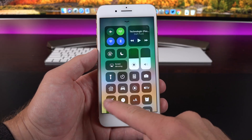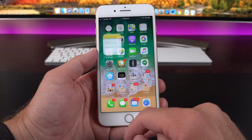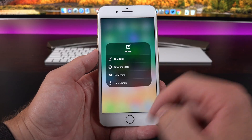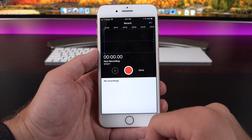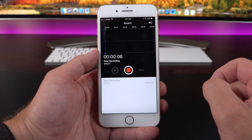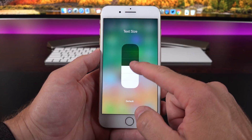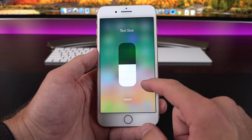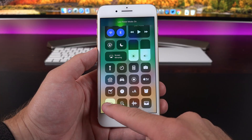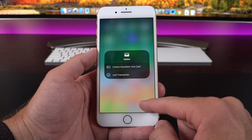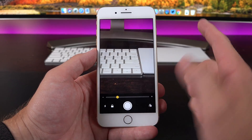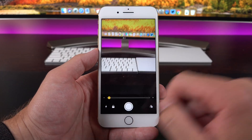We also get a quick shortcut to the Notes app to jump right to creating a new note, and 3D Touching it gives options like creating a new checklist, photo, or sketch. There's a voice recorder shortcut that takes you right to the voice recording app, and 3D Touching lets you start a new recording right away. You can also control text size — scrolling up for larger text or going with default — right from the Control Center without digging through settings. Quick shortcuts to Low Power Mode and Wallet are also included, as well as a magnifying glass that brings up the camera for zooming in and out.